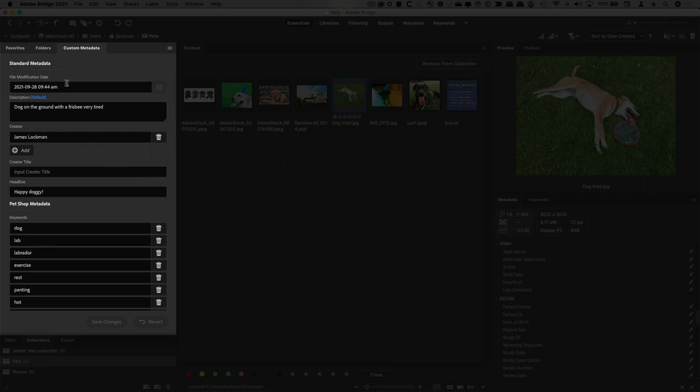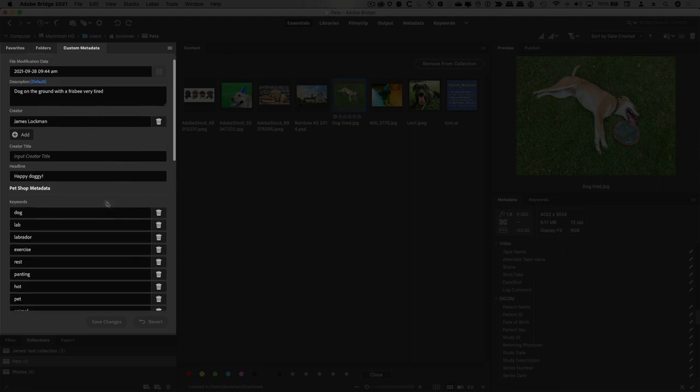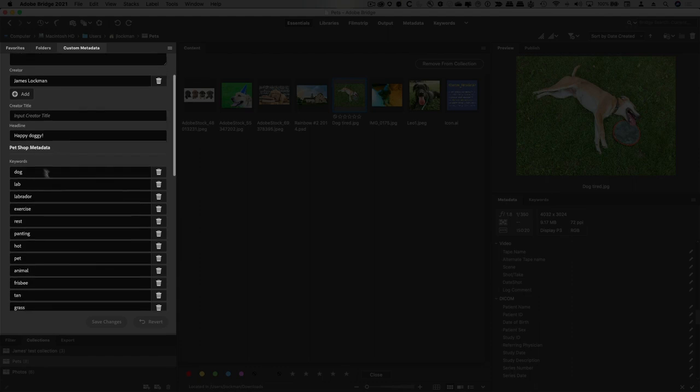So what we've got at the top of this is a few key IPTC and Dublin Core properties like description, creator, and so on. And then as you move down, we've got this whole section for pet shop. This is completely custom. And we've made a fictitious pet shop and put in some metadata there.